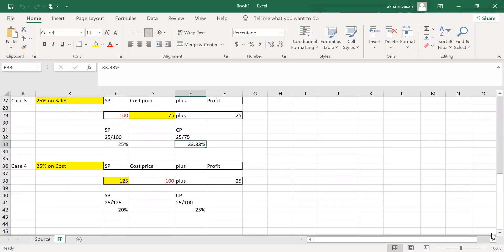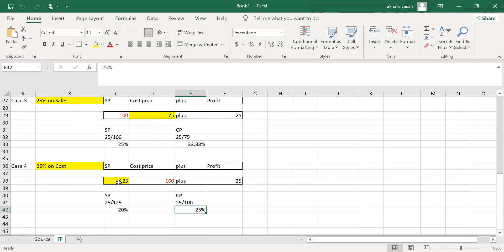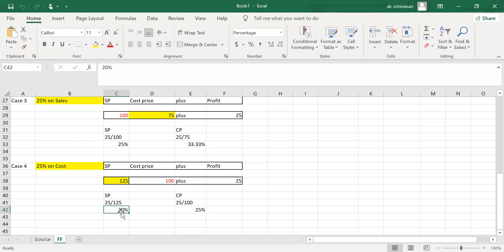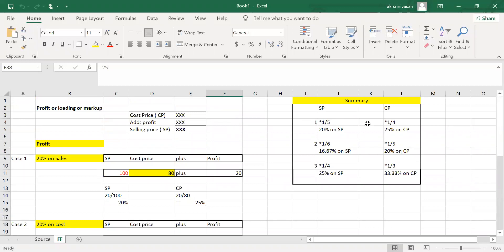To summarize: if selling price is 100, profit in selling price is 25, which is 25%. In cost price terms — cost is 75 — profit is 25 divided by 75, giving 33.33%. Always remember: one-fifth on selling price is the same as one-fourth on cost price. These fraction relationships are very frequently mentioned in accounting textbooks.